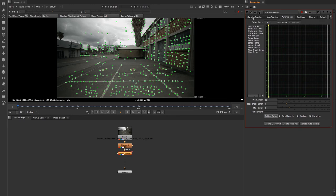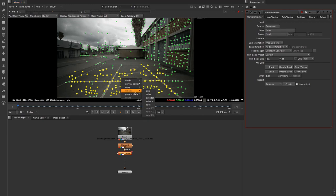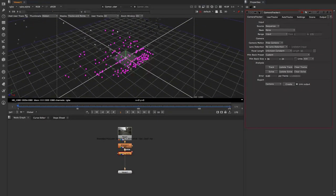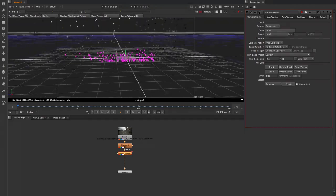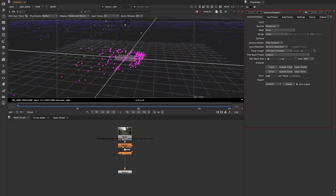Our score is currently 0.83 which is very good. Now I want to set the floor area, so I'm going to select some of these trackers on the ground — you don't have to select all of them, just quite a few. Then I'll right-click on one of them and go to Ground Plane > Set to select it. If we go into our 3D view you'll see we've set those trackers to the ground.